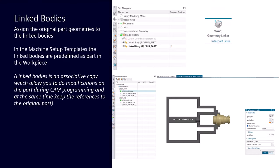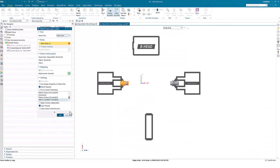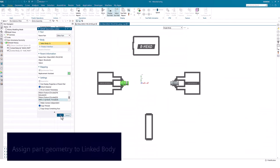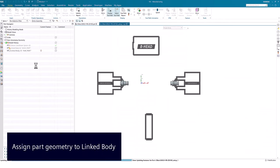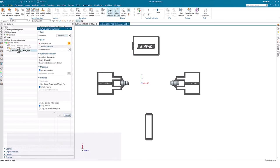In Part Navigator, we have two linked body objects prepared. For the linked body main part, we select the part located on the main spindle. For the linked body sub part, we select the part located on the sub spindle.